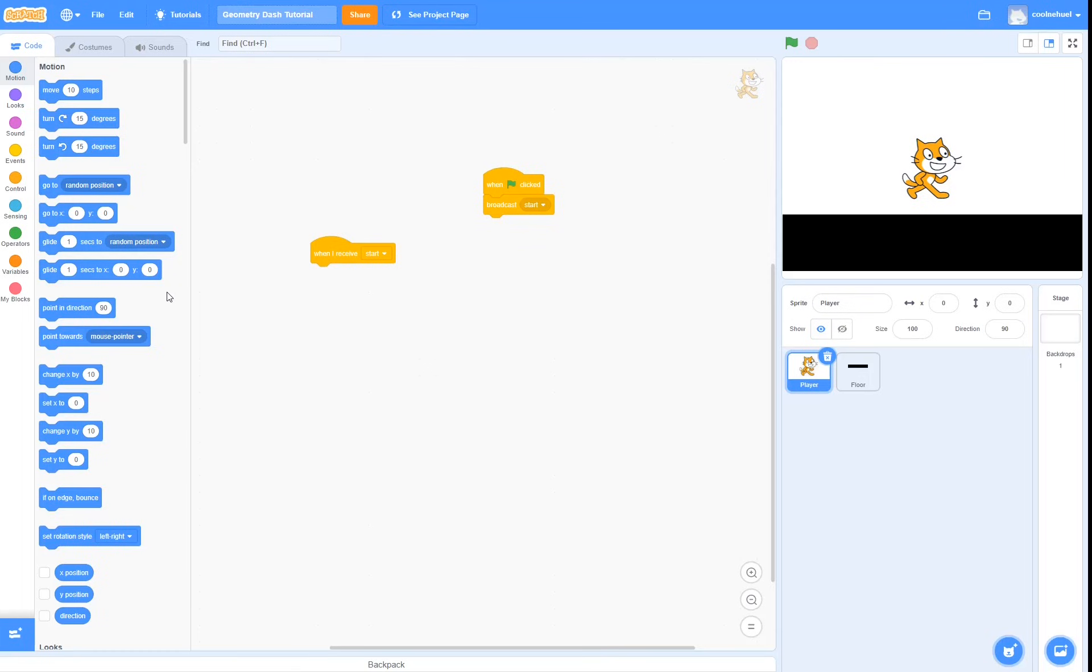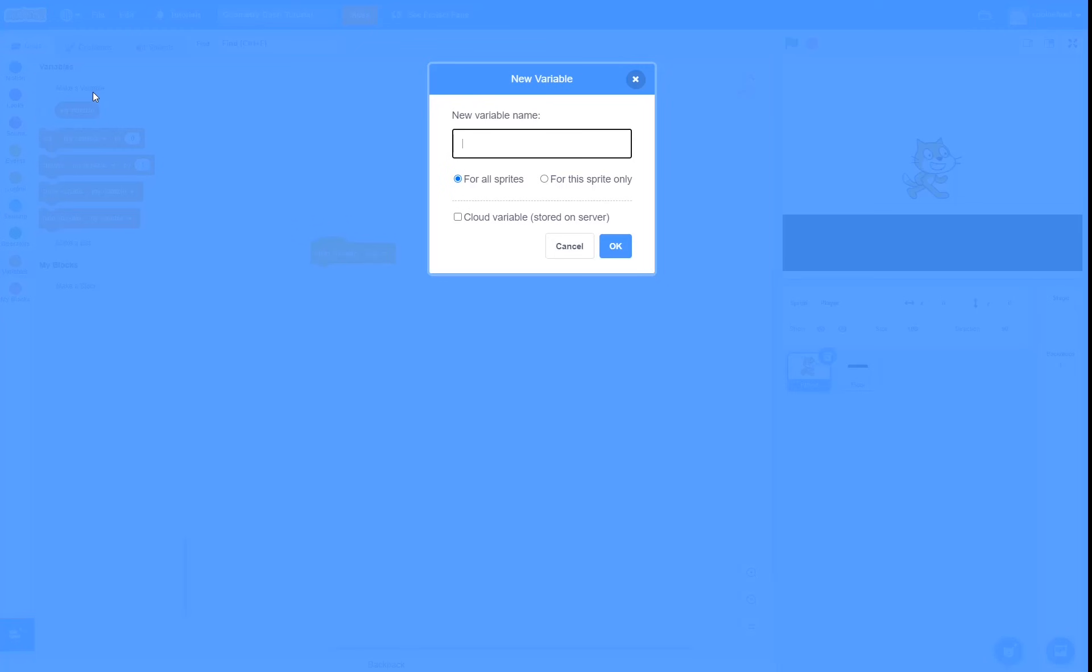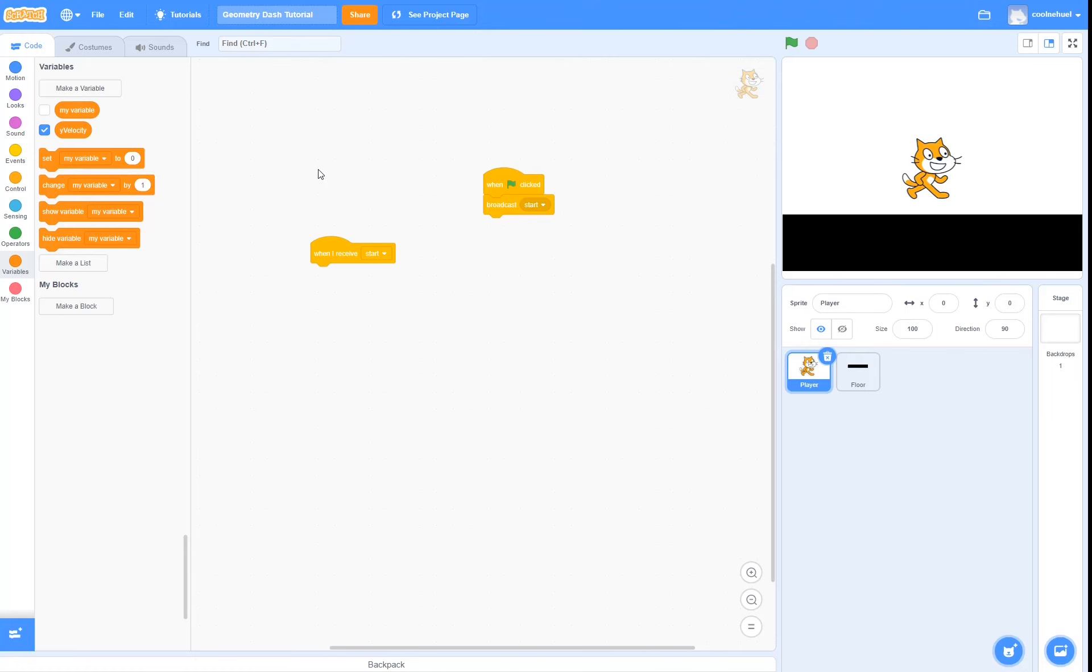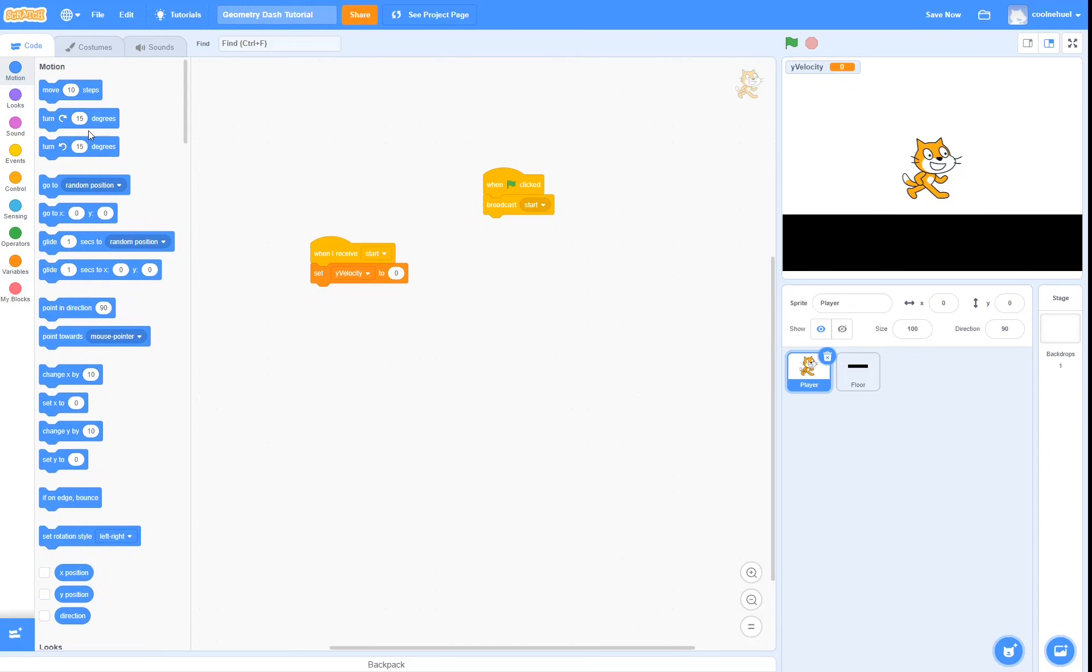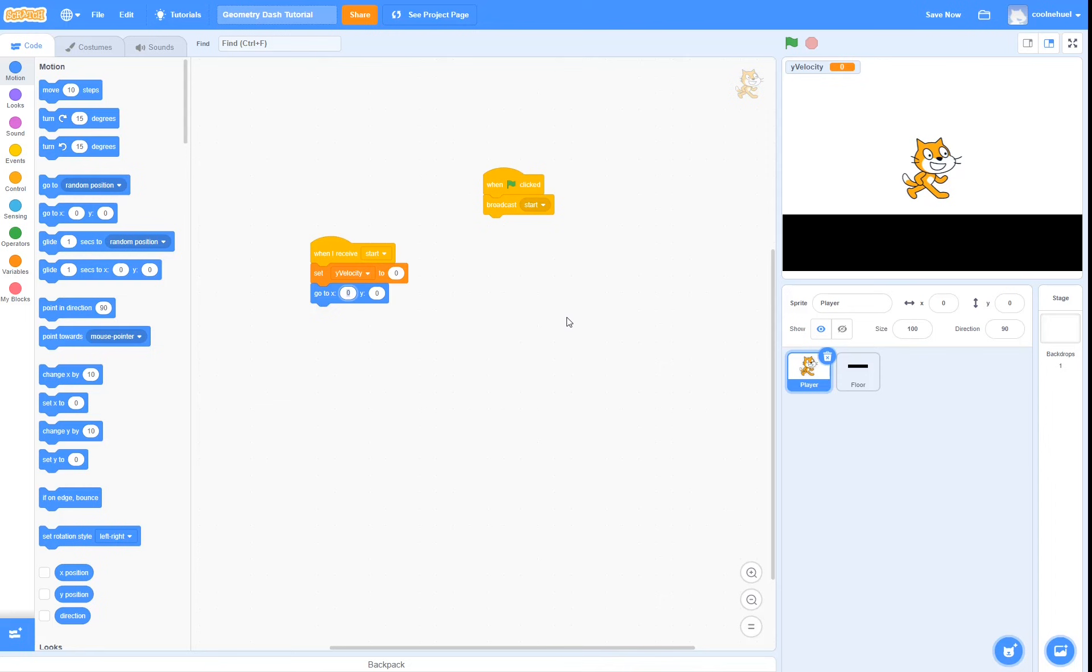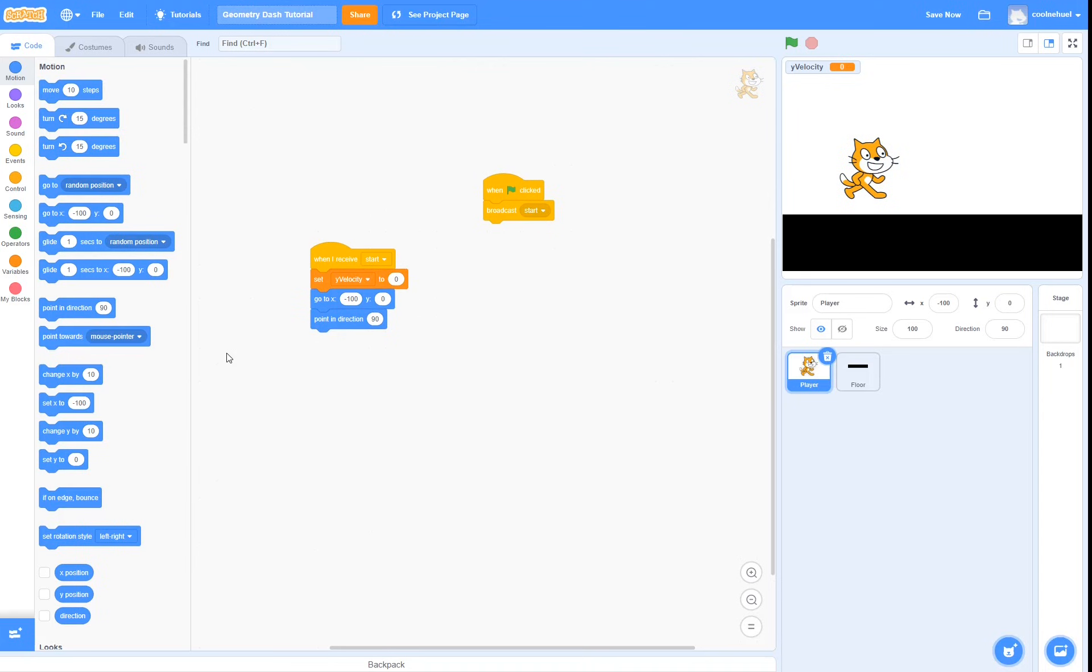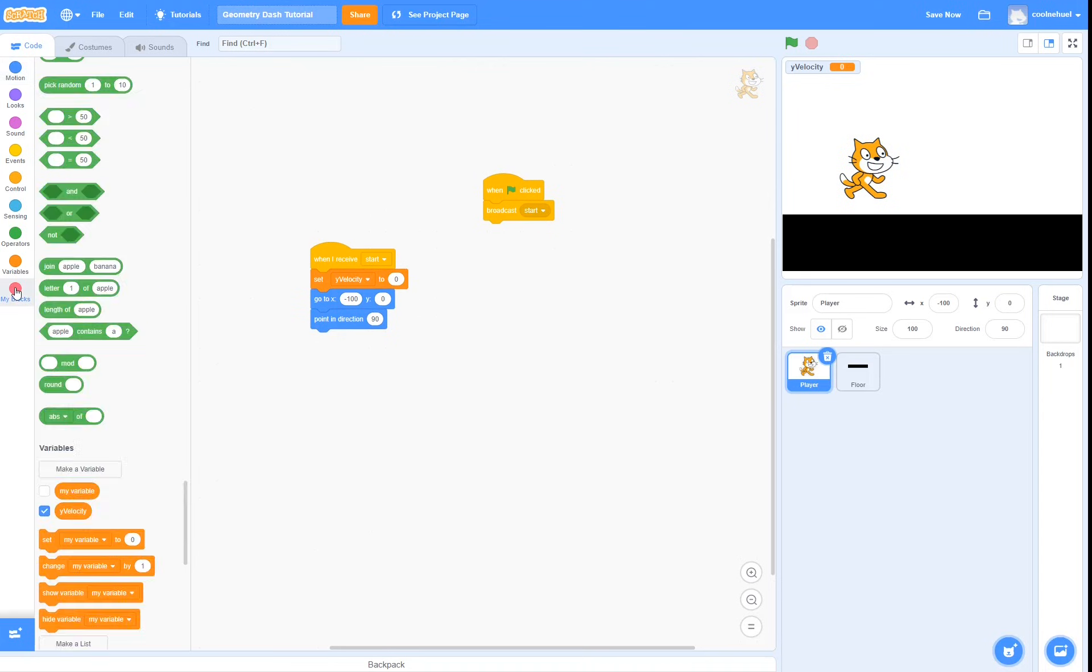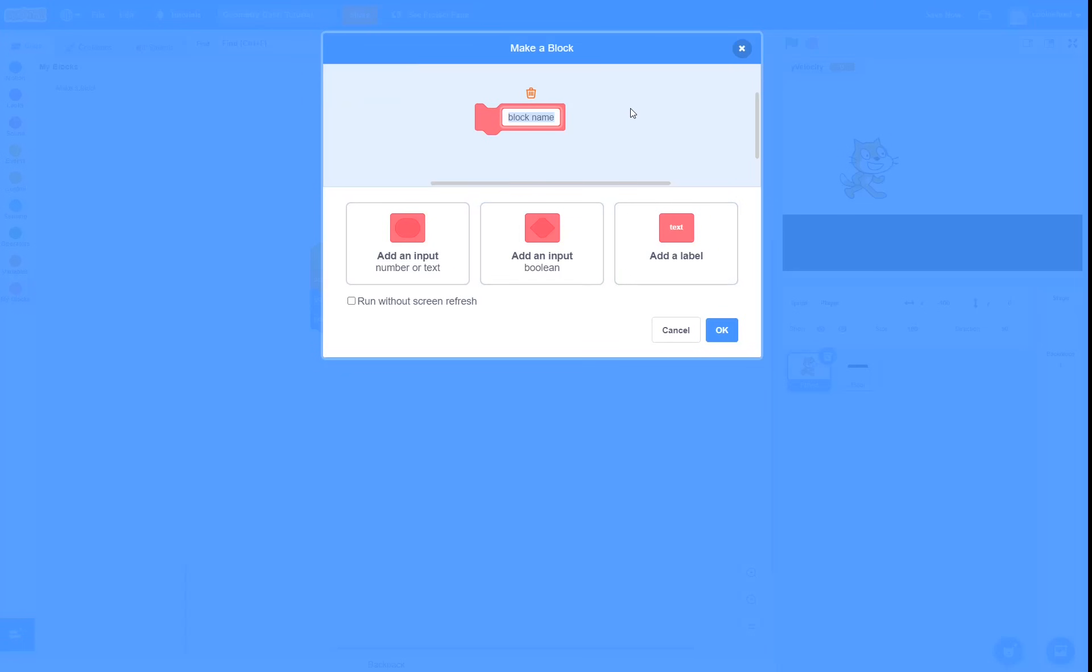So the first thing we should do is create the yVelocity variable. Then once we receive start, we should set yVelocity to 0. Then we should also set our position to something like x minus 100 and y 0, and reset our rotation. Then we can now create our custom block. I am going to call it something like gravity, and make sure to check run without screen refresh.